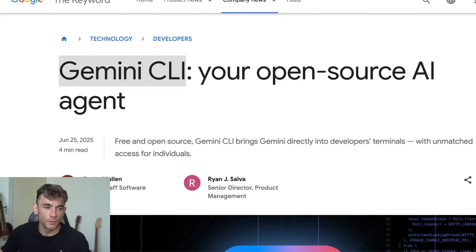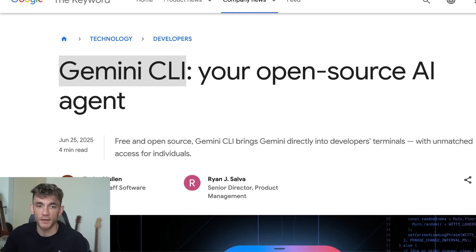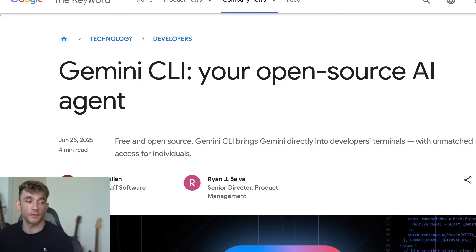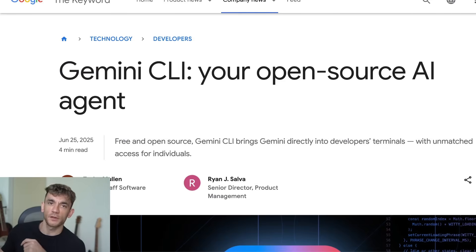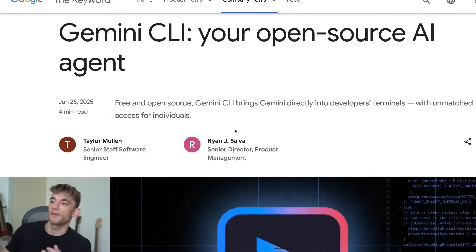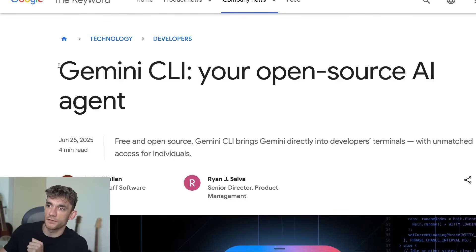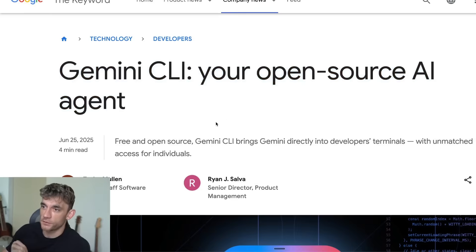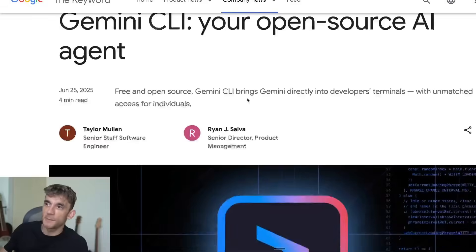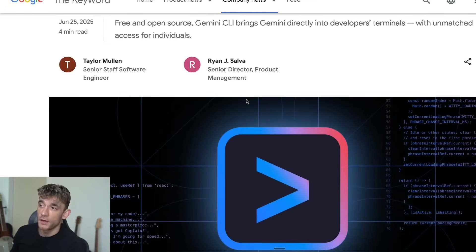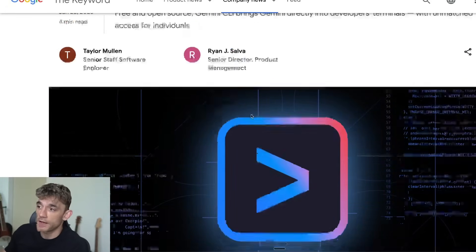We have a new update that's just come out from Gemini CLI. If you're not familiar with what this is, it's very similar to Claude Code — you basically code from your terminal using Gemini CLI. It's an open source project that gives you an AI coding agent directly on your laptop.